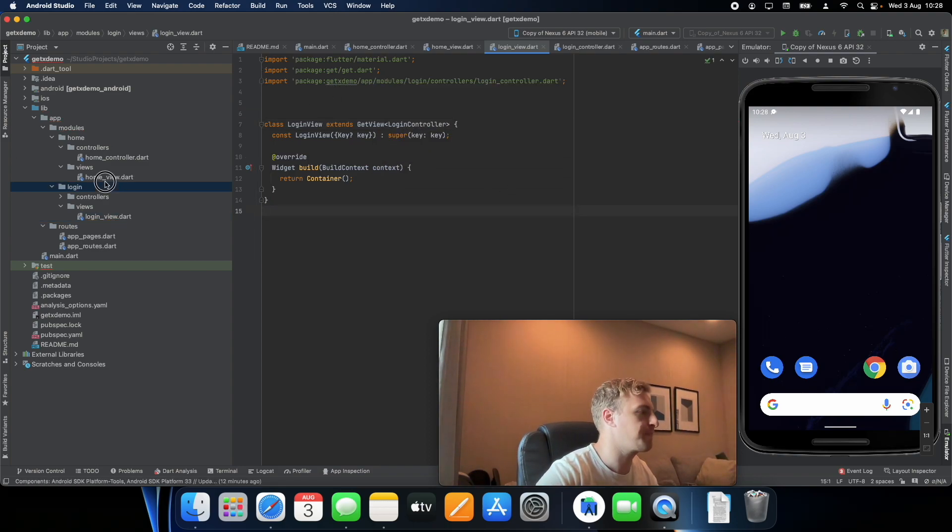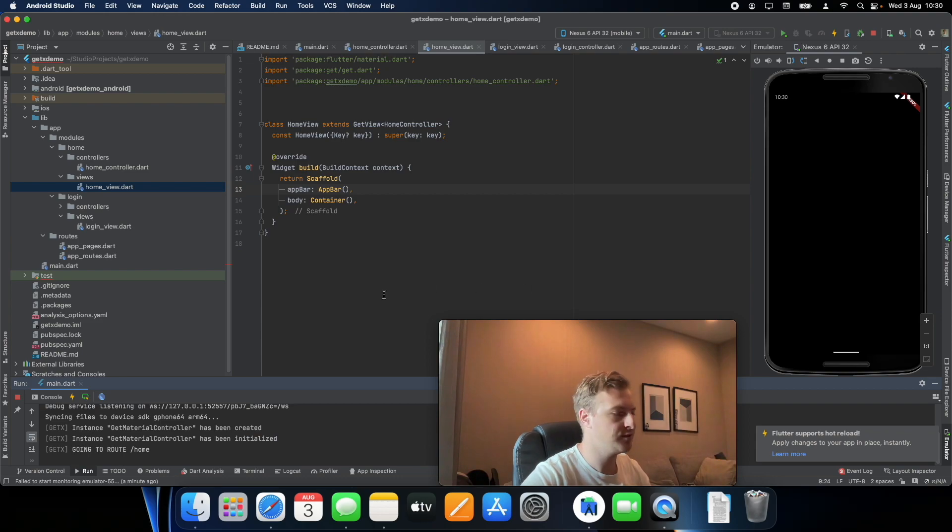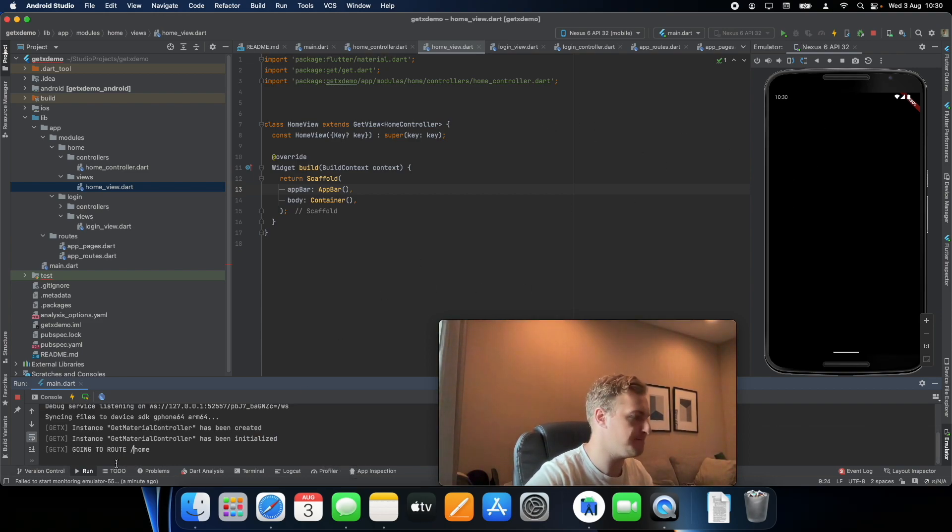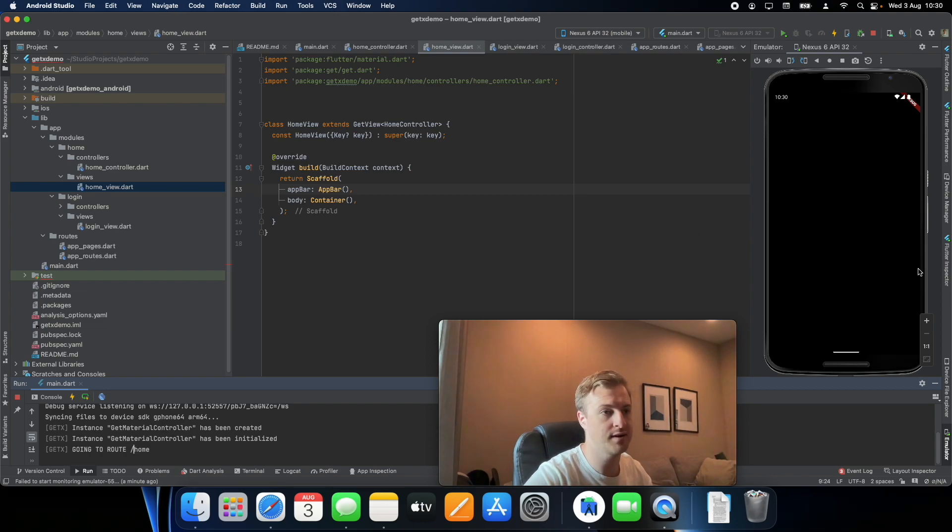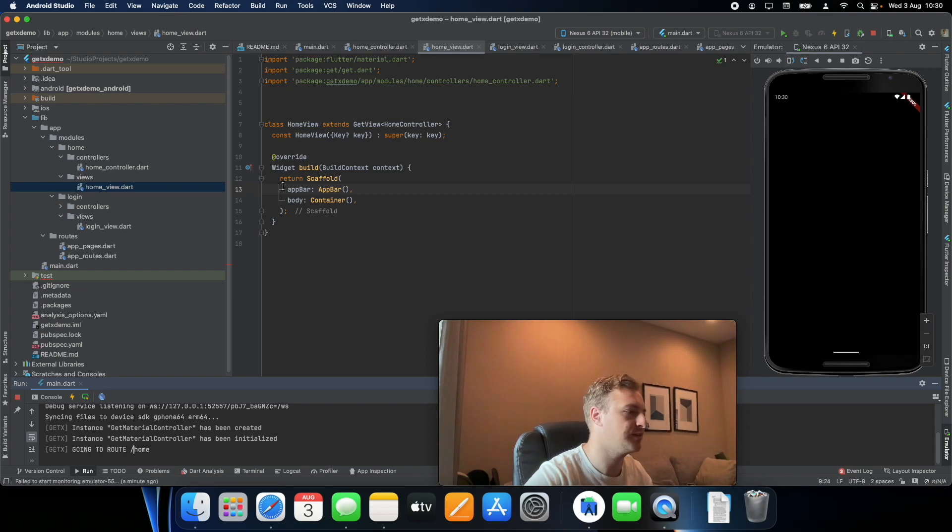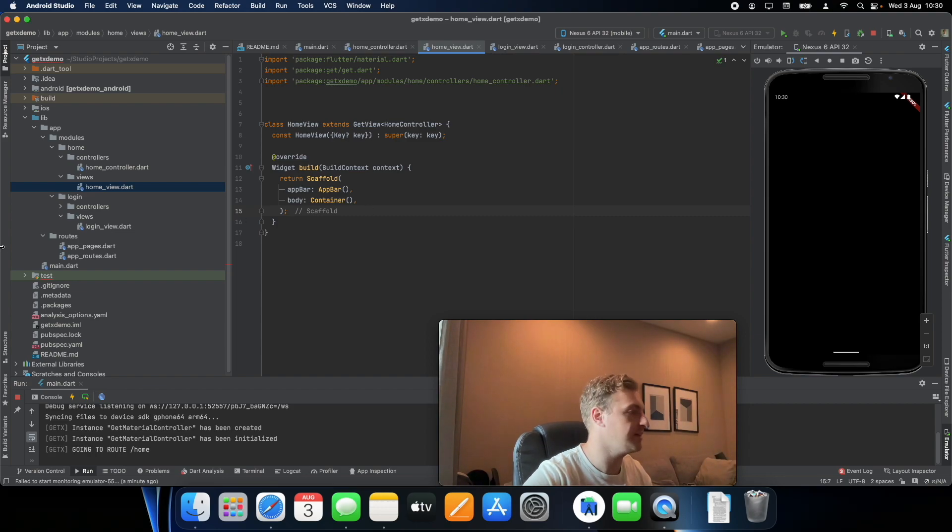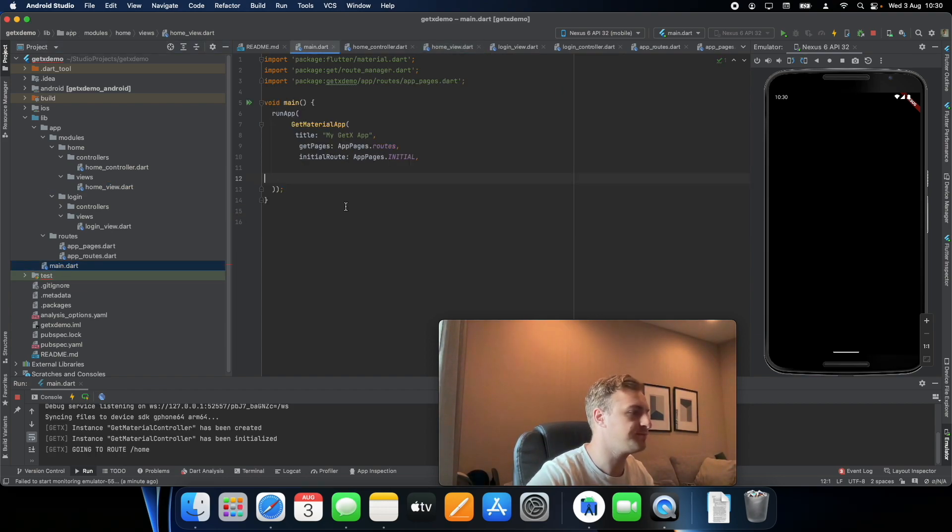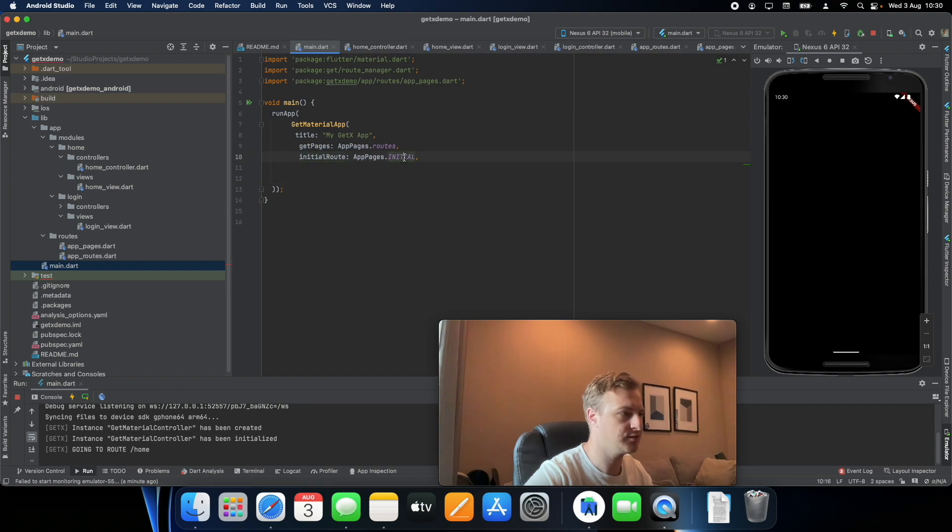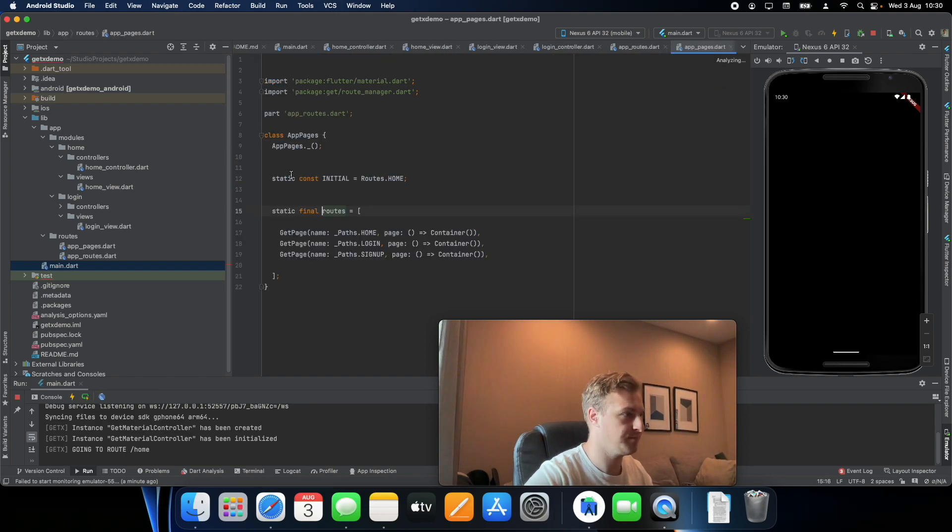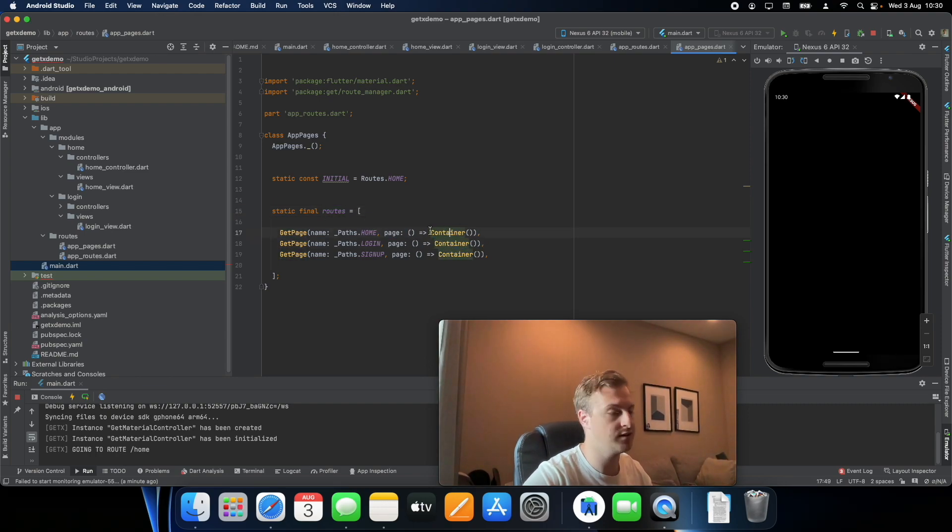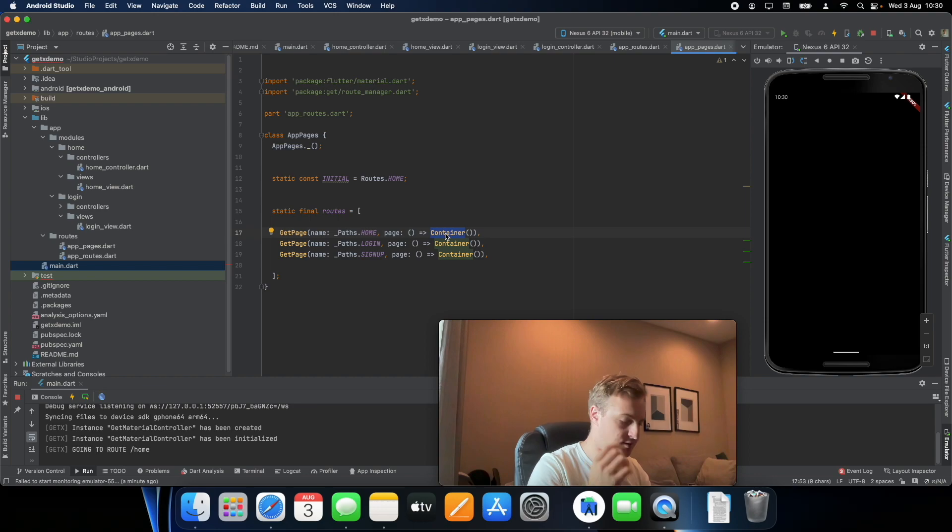Okay, so as you can see our app did go to our home route but there's just nothing there, it's just a blank screen. And the reason is because if we go here, so here's our routes, and we can see it's just pointing to a container.